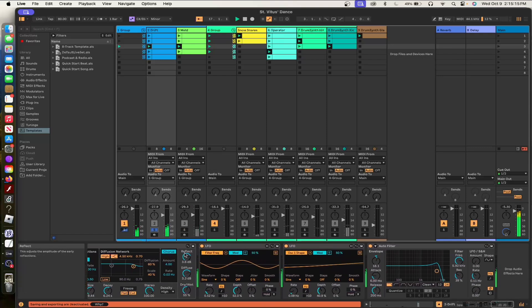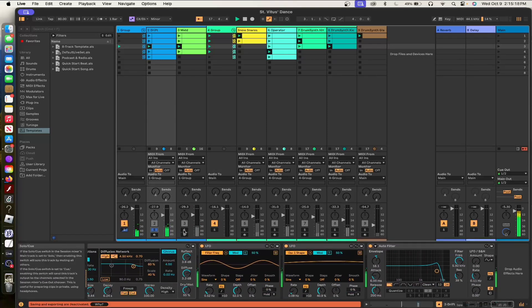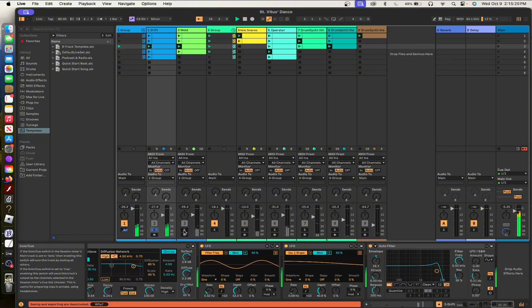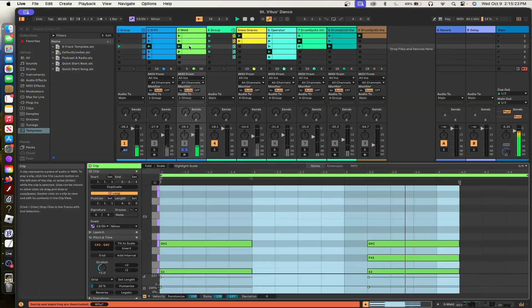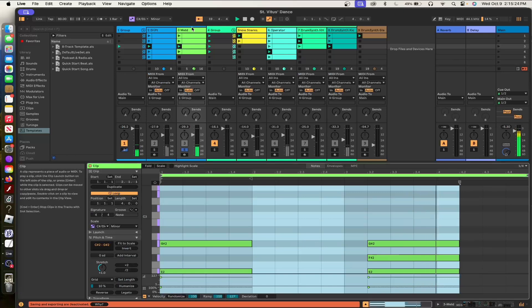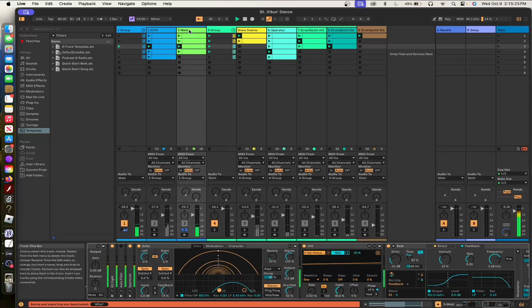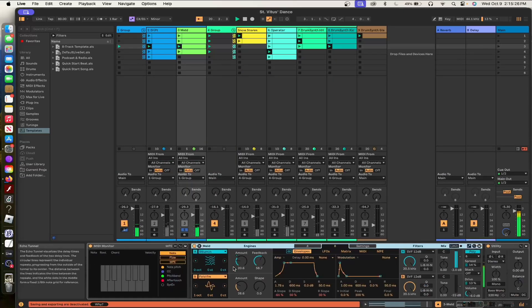The filter frequency on the delay is modulated by the LFO there. The oscillator shape on oscillator 1 on drift is modulated by another LFO. This is a really weird patch, I think.